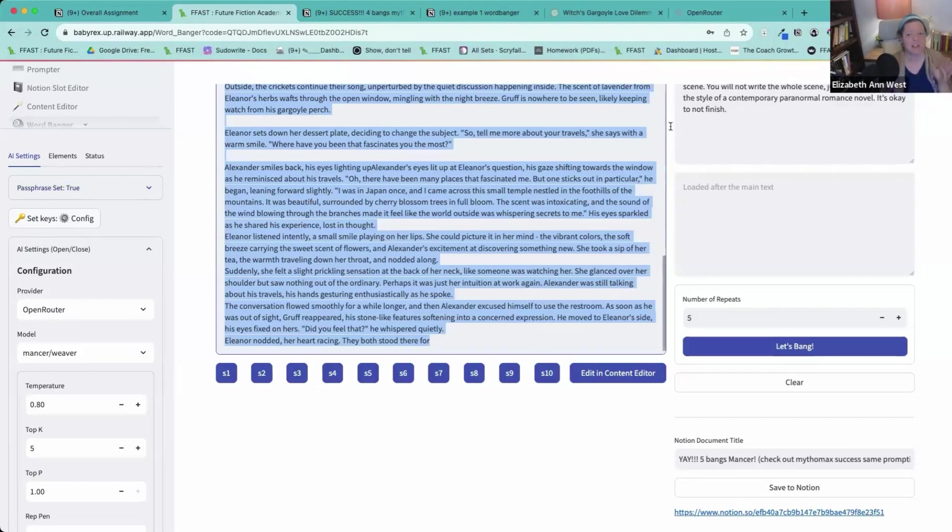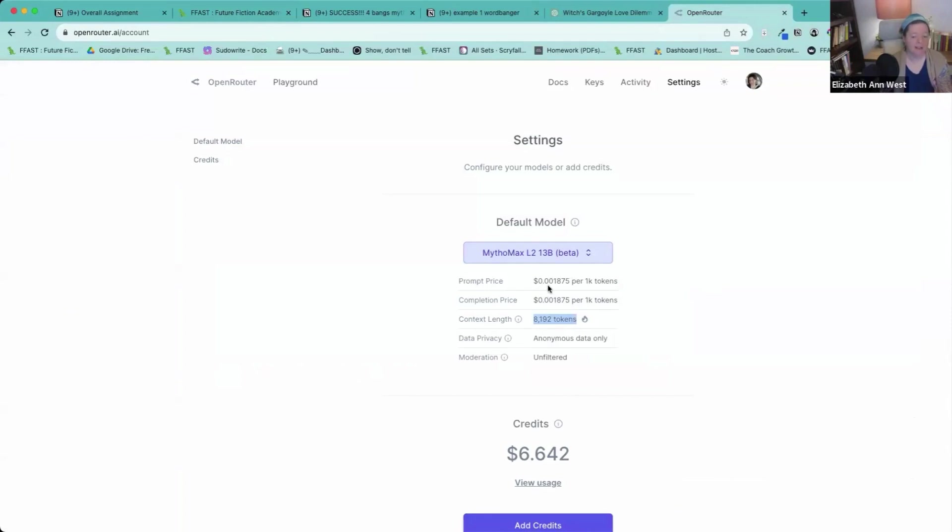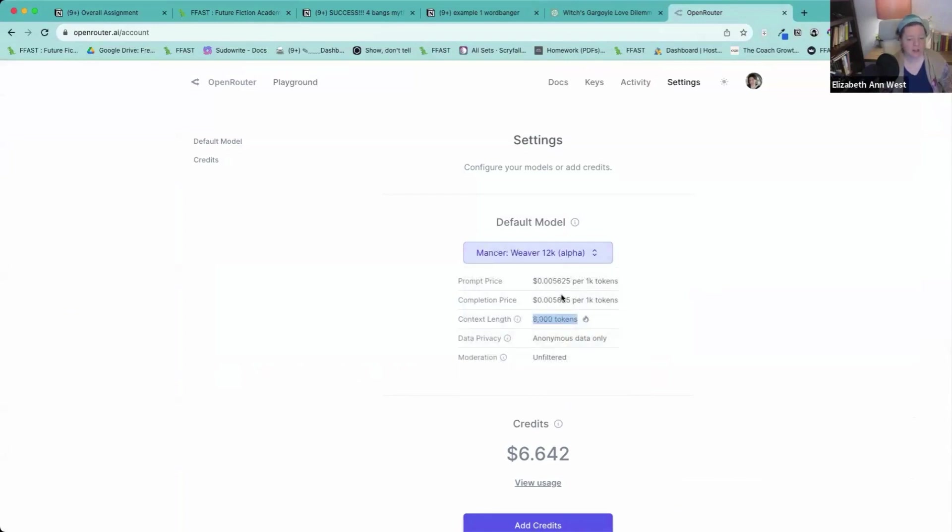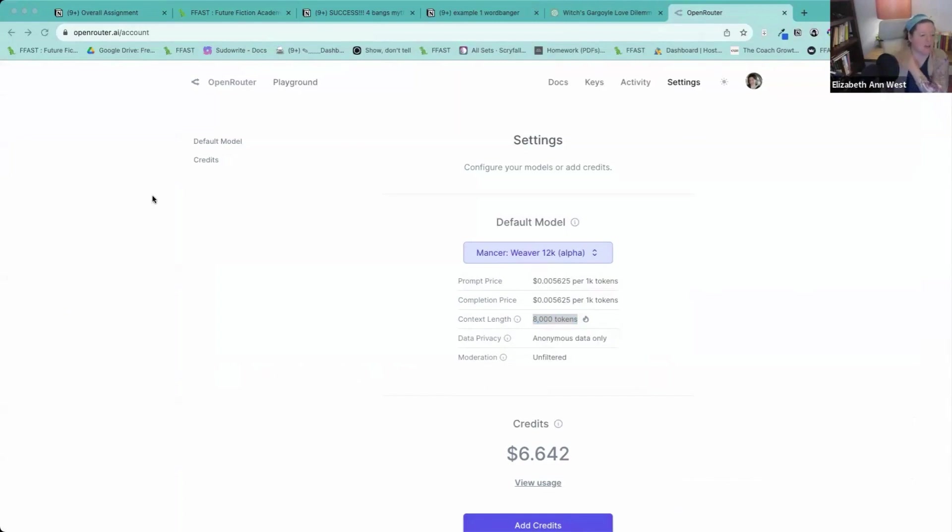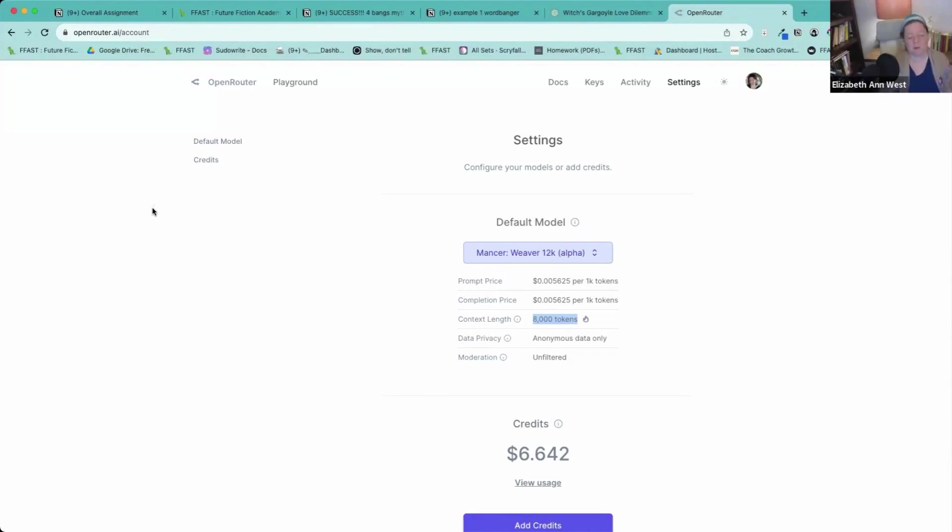If you look at open router right now, Mythomax, and they have the same context tokens. So Mythomax is 0.001875, so 0.0018. If I go to Weaver, it's 0.0056. So Weaver is three X. It's actually like three X. So it's a third. So if Mancer would charge you three to $4, Mythomax would be one to $2.